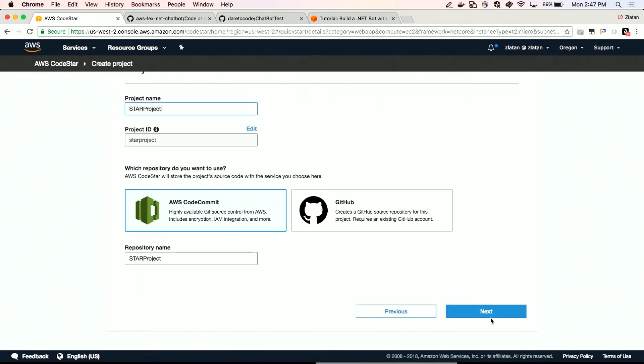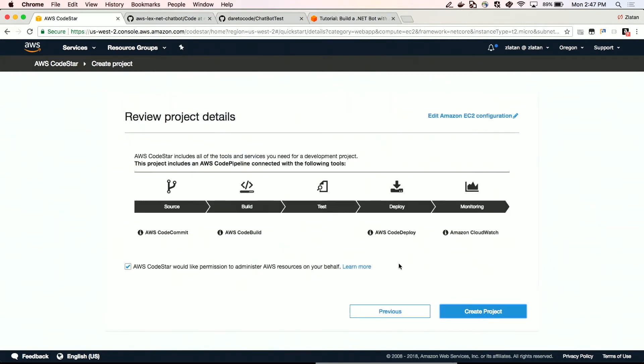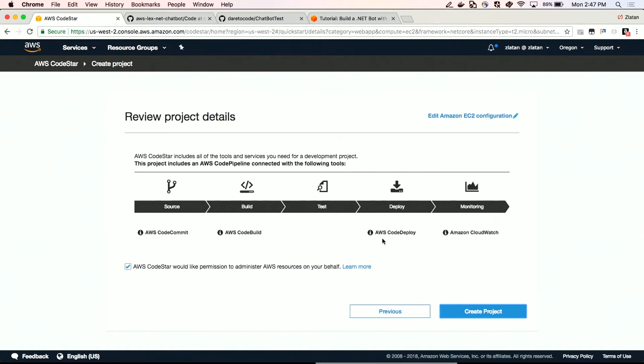And then CodeCommit. We're going to stick to CodeCommit or we can choose GitHub. And here it tells us basically what it's going to do. It's going to build an entire pipeline with CodePipeline itself with source being the AWS CodeCommit, build being AWS CodeBuild and test, then deployment via AWS CodeDeploy and then monitoring by Amazon CloudWatch. And so we are about to abdicate our power to the AWS CodeStar by saying, hey, go ahead and have the permissions to administer our resources on our behalf and create all of this good stuff for us.